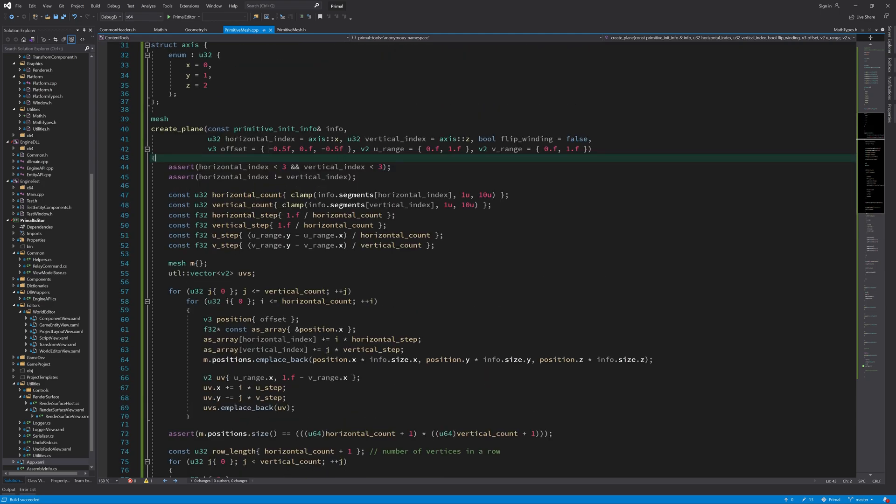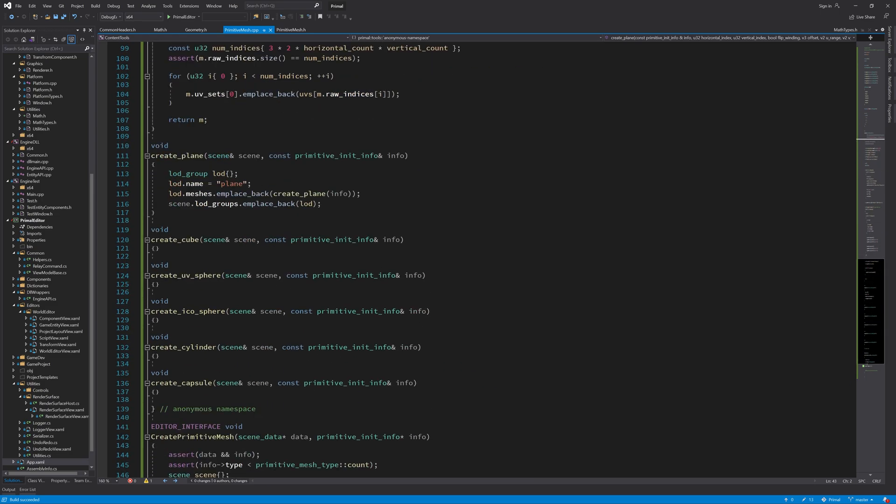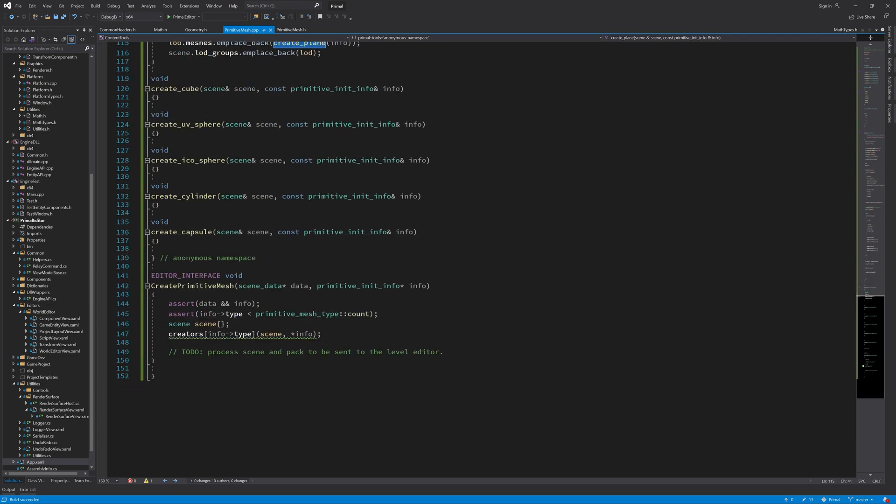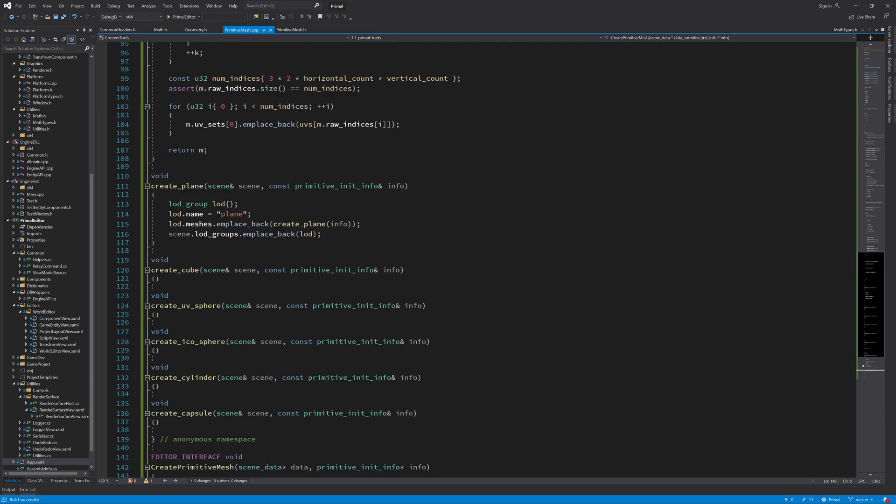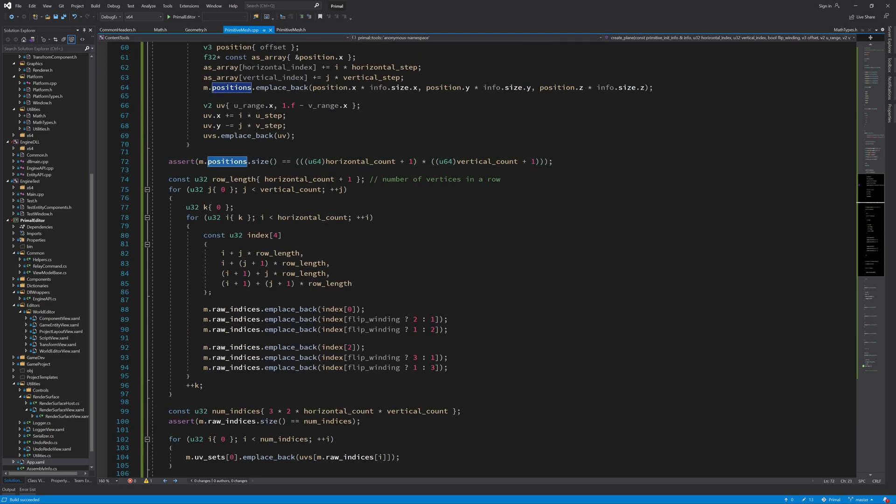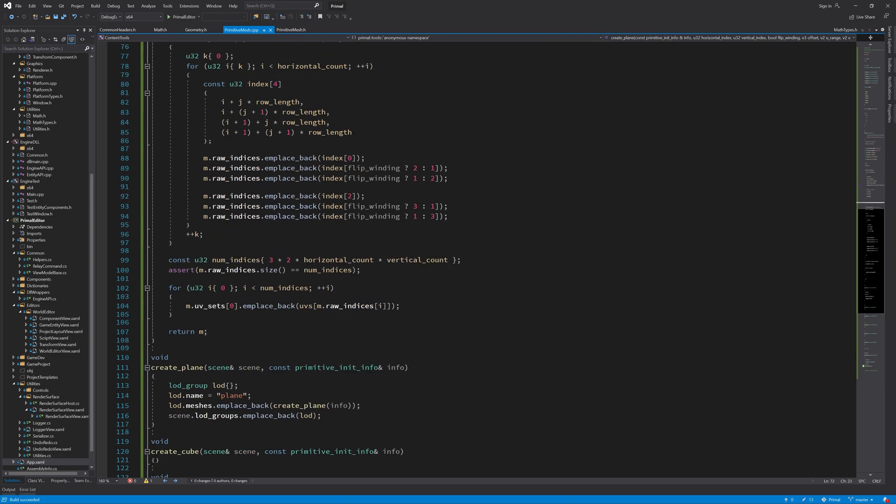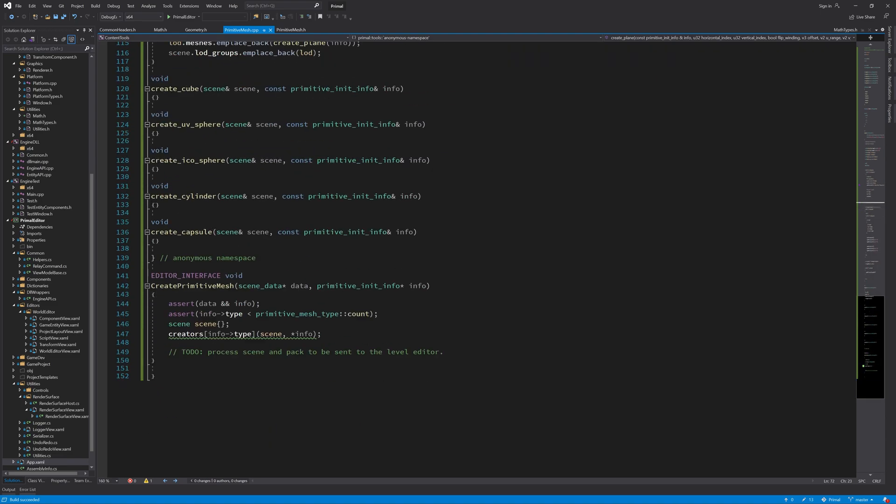Okay, now we are done with this function. If we did everything correctly it will generate a plane for us with the number of segments that we asked for. This function just calls the plane with its default parameters. Here in create primitive mesh whenever we ask for a plane then it will call that function for us. The next thing that we need to do is to process these data that we got from plane into something that we can use in the level editor and after that in the game engine. For that part we need to do some processing as we stated here before.